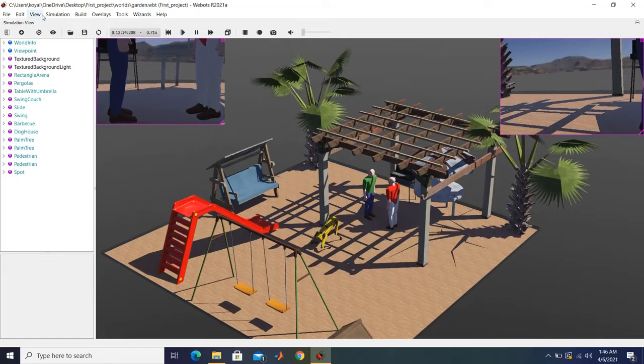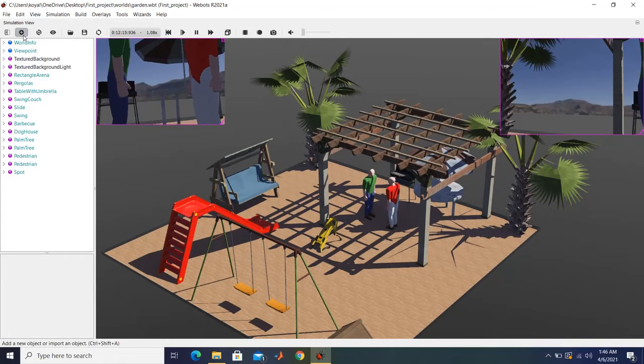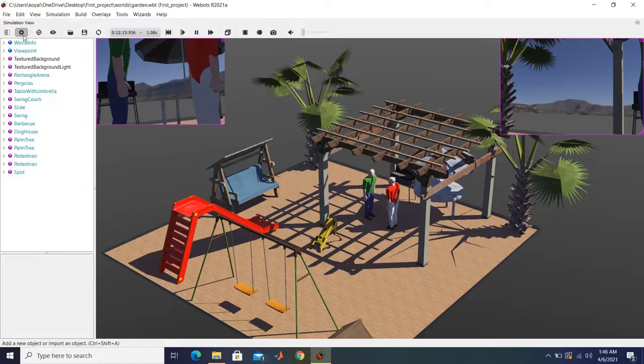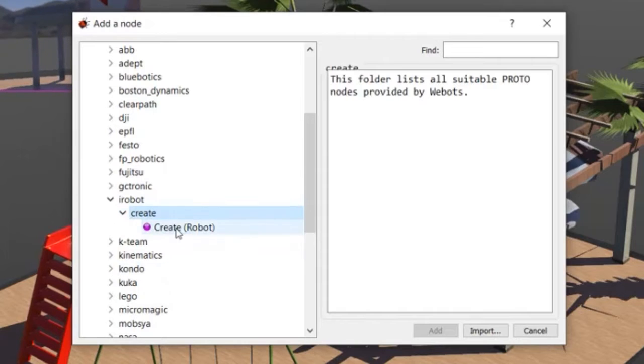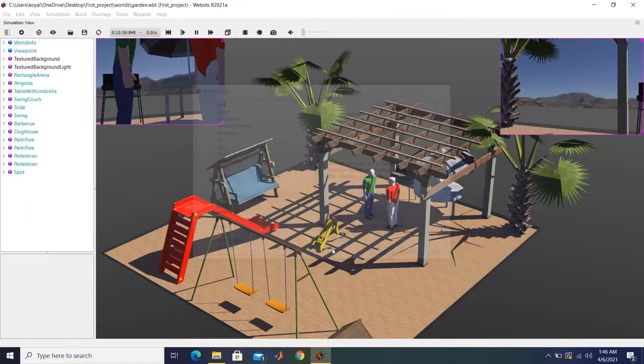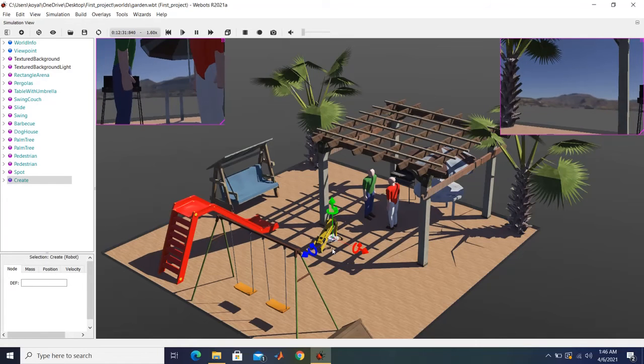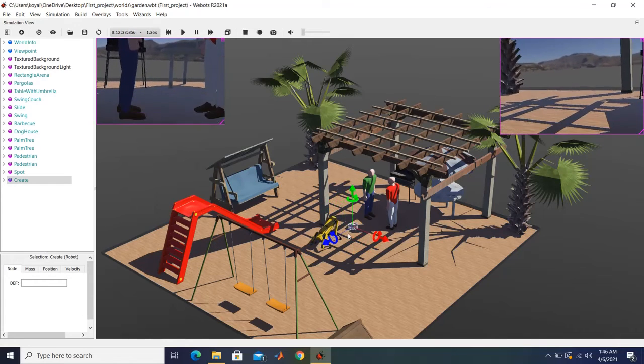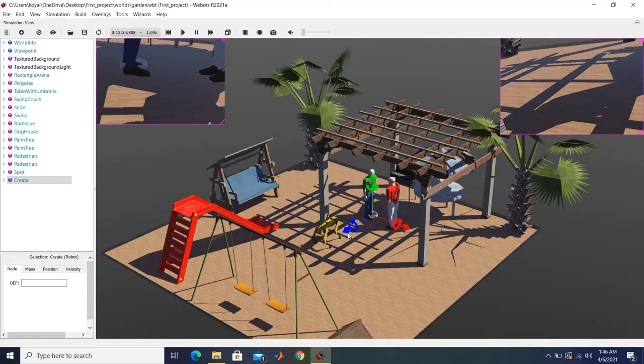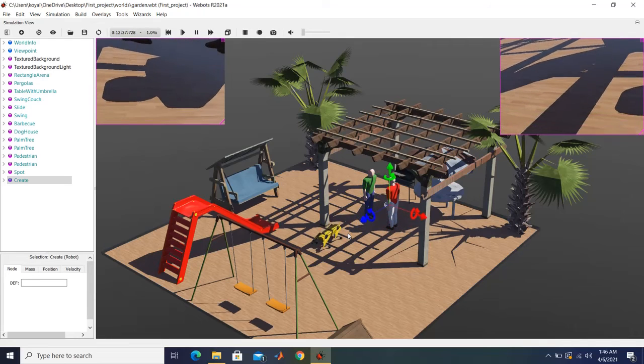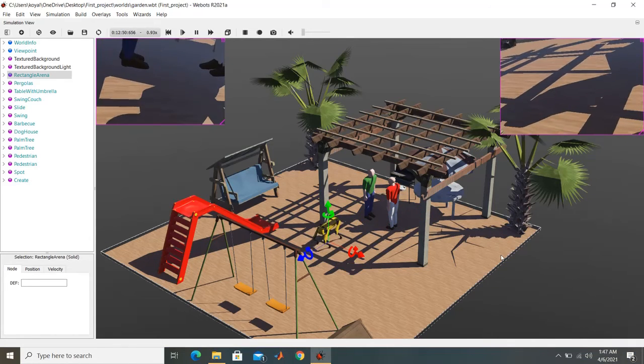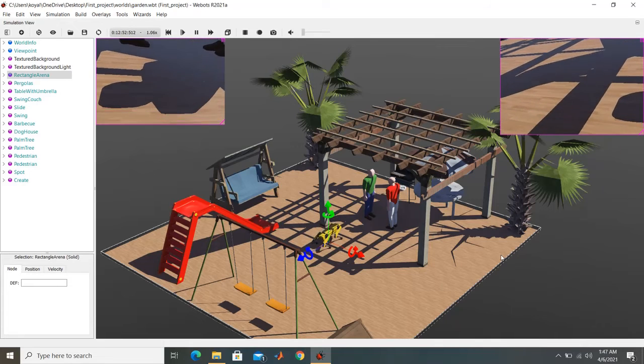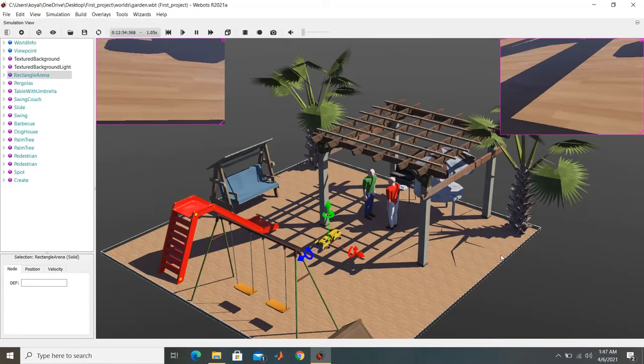On the other hand, we will also add one more robot, which is pretty common and which is found in many households. It is Roomba from iRobot. Here its name is different, its name is Create here, but it does pretty much similar things. So you see here, as soon as robot was spawned, it started moving.